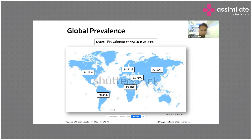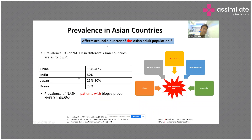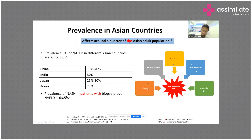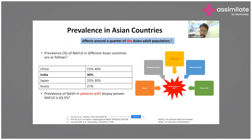The global prevalence of non-alcoholic fatty liver disease ranges from 13 to 30 percent. In India, studies have shown that the prevalence is up to 30 percent, affecting around a quarter of the adult Asian population. Risk factors include obesity, metabolic syndrome, urbanization, sedentary lifestyle, and western diet — all of which have made NAFLD an epidemic in Asia. Some studies have shown that the prevalence of NASH in patients with NAFLD is up to 65 percent, which is a matter of concern.